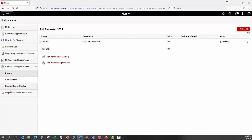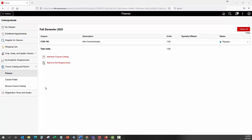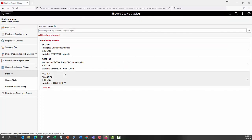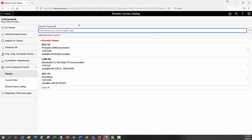Click the Add from Course Catalog link under the class that we have just added to the term. This will open the Course Catalog. Search for courses using the following options: enter a keyword such as MAT, MBA 240, General Education, Honors, or Music.